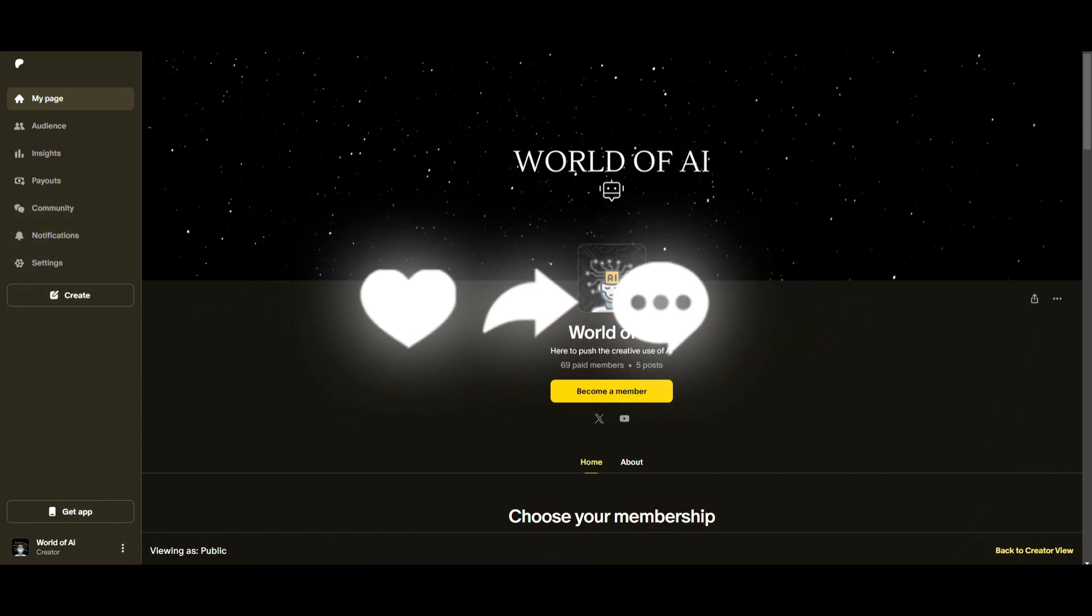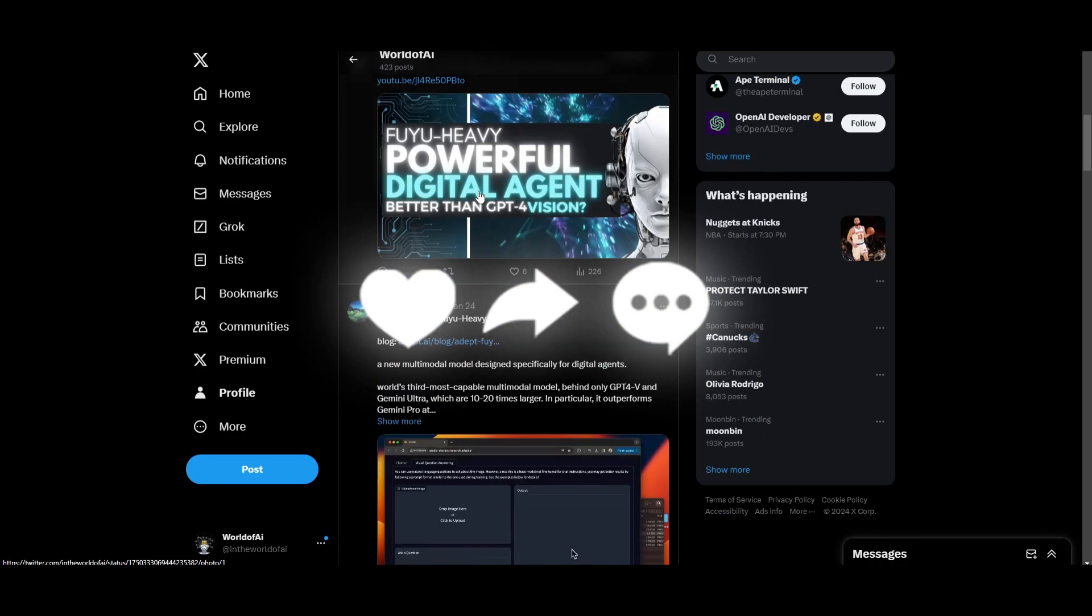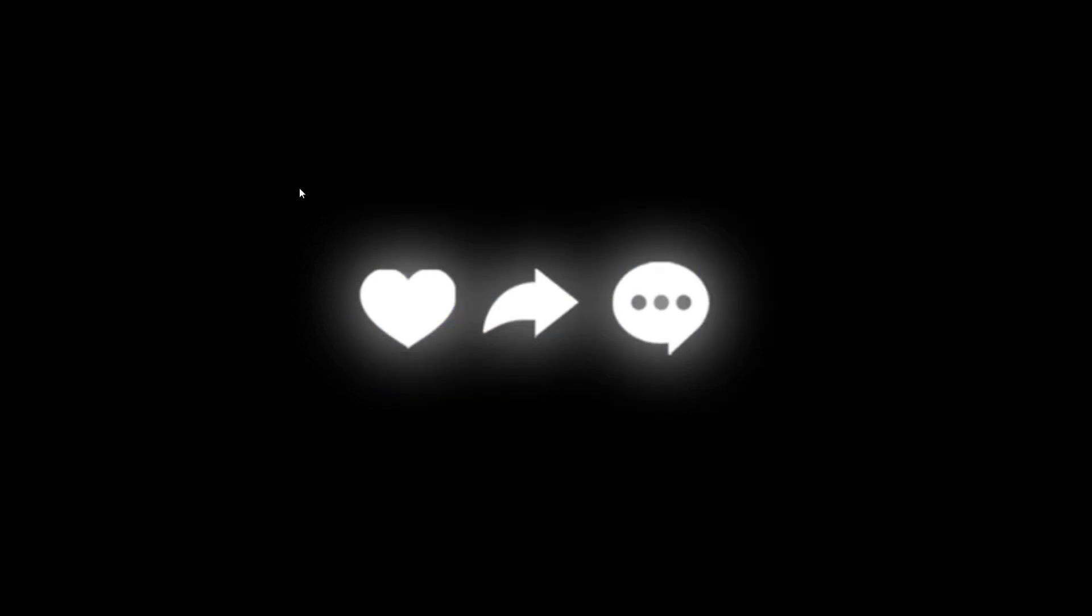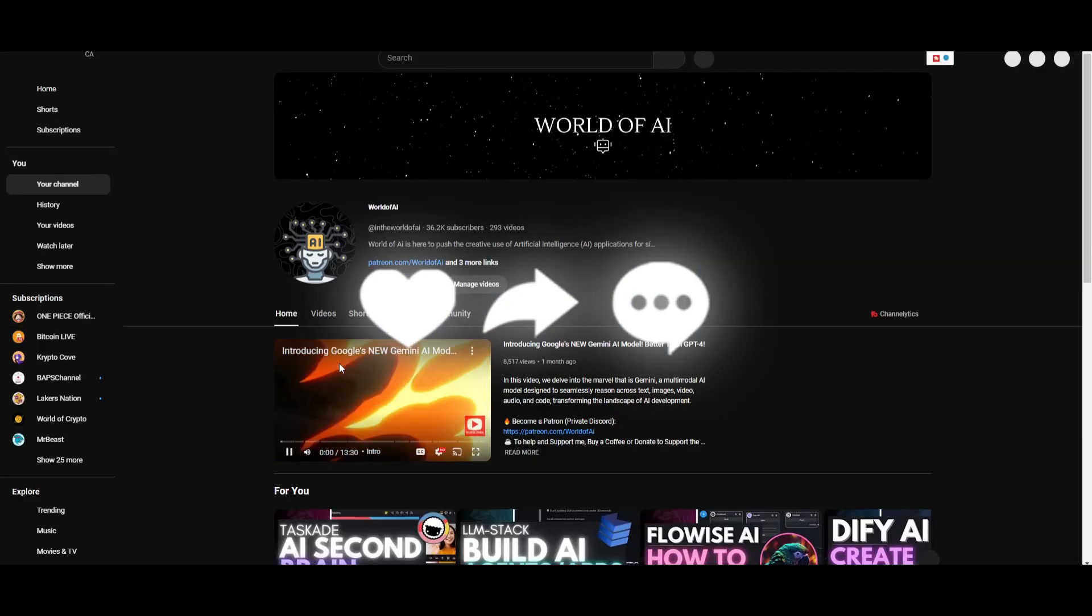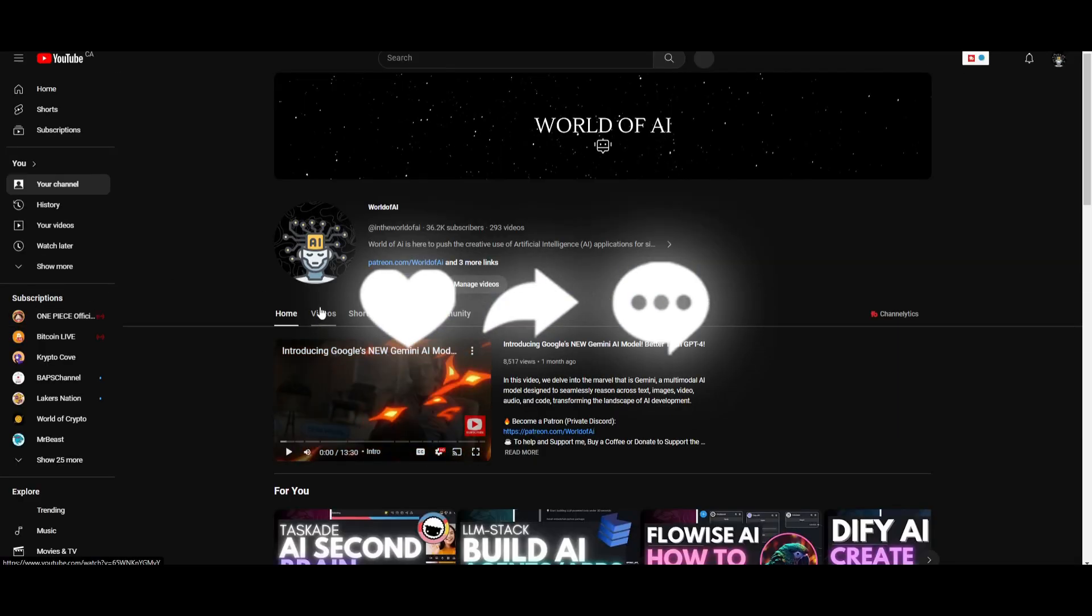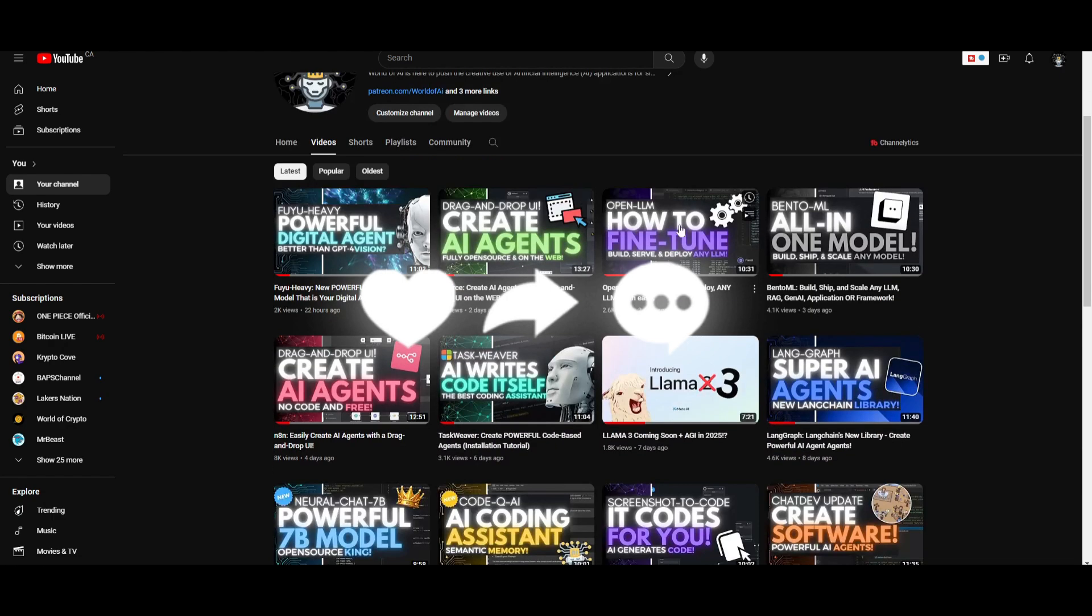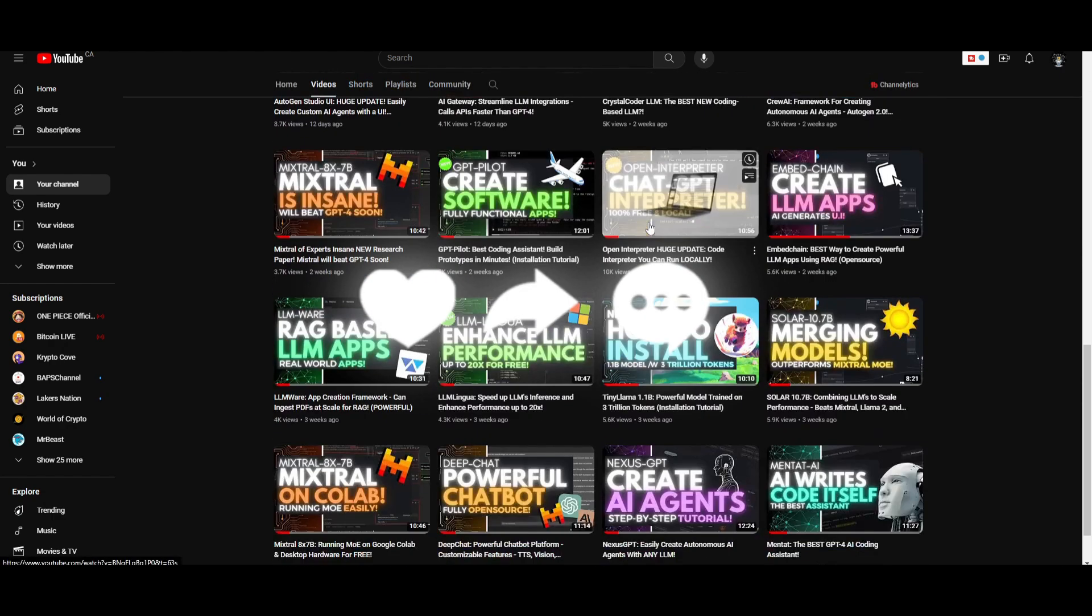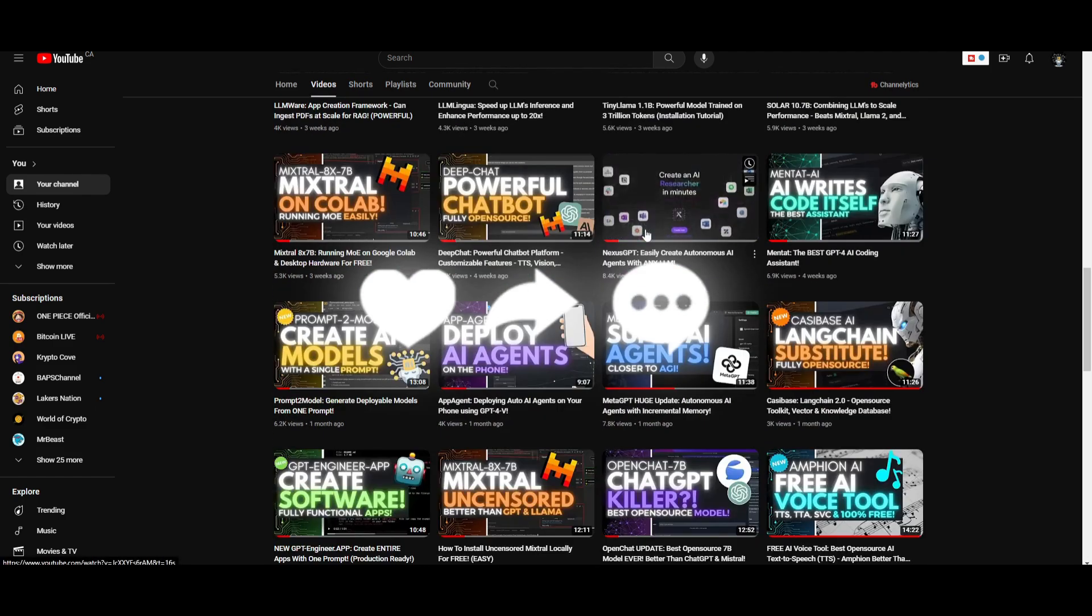Make sure you check us out on Twitter if you guys haven't already. Follow us to stay up to date with the latest AI content. Lastly, make sure you guys subscribe. Oh, sorry about that. Make sure you turn on the notification bell, like this video, and check out our previous videos so you can stay up to date with the latest AI news.